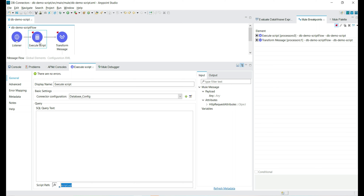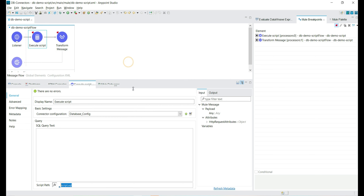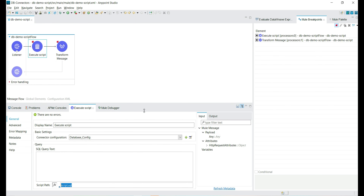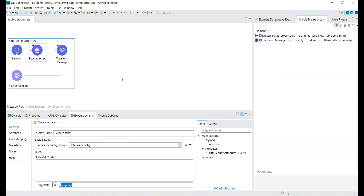This way we can use the Execute Script DB connector to execute different types of SQL statements together. We can provide SQL statements in the query section, or create a SQL file with the script information and provide the path in the connector. That's it about the Execute Script database connector. Thank you.